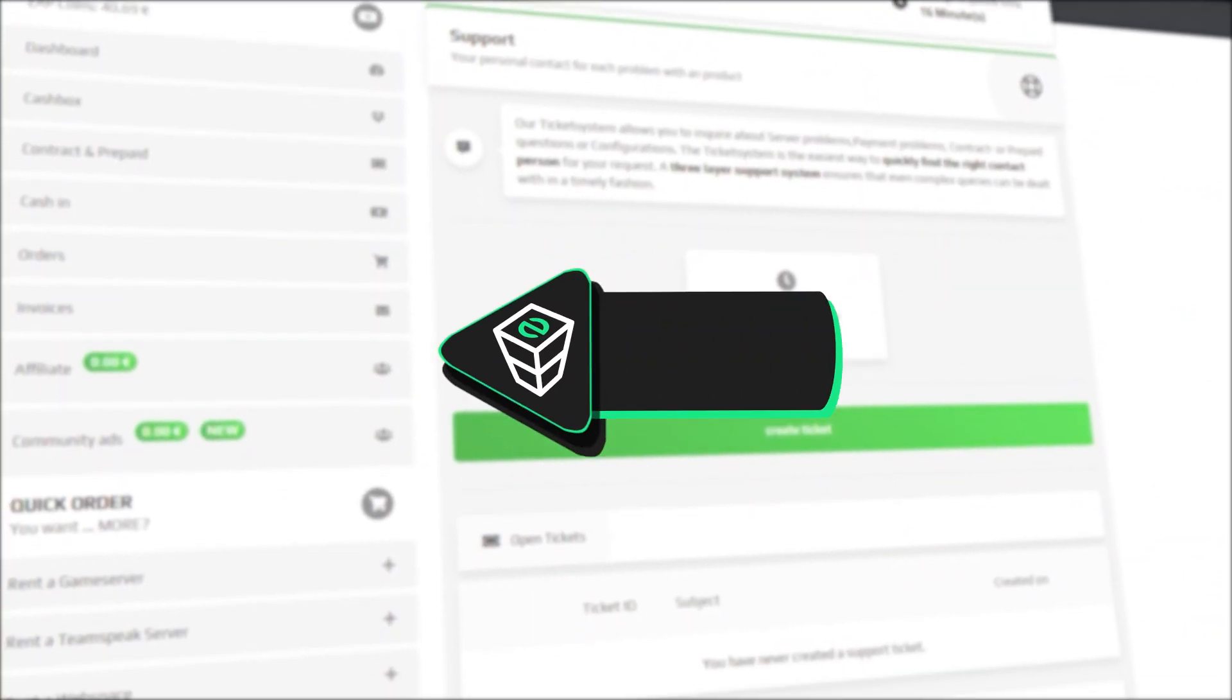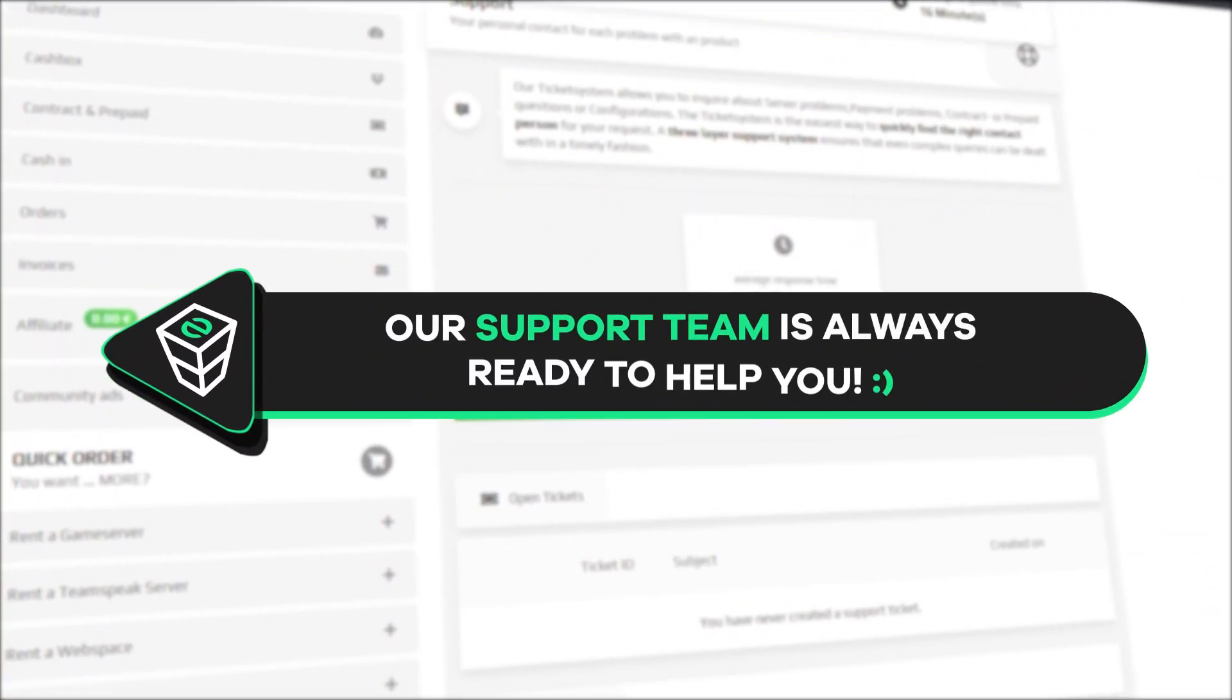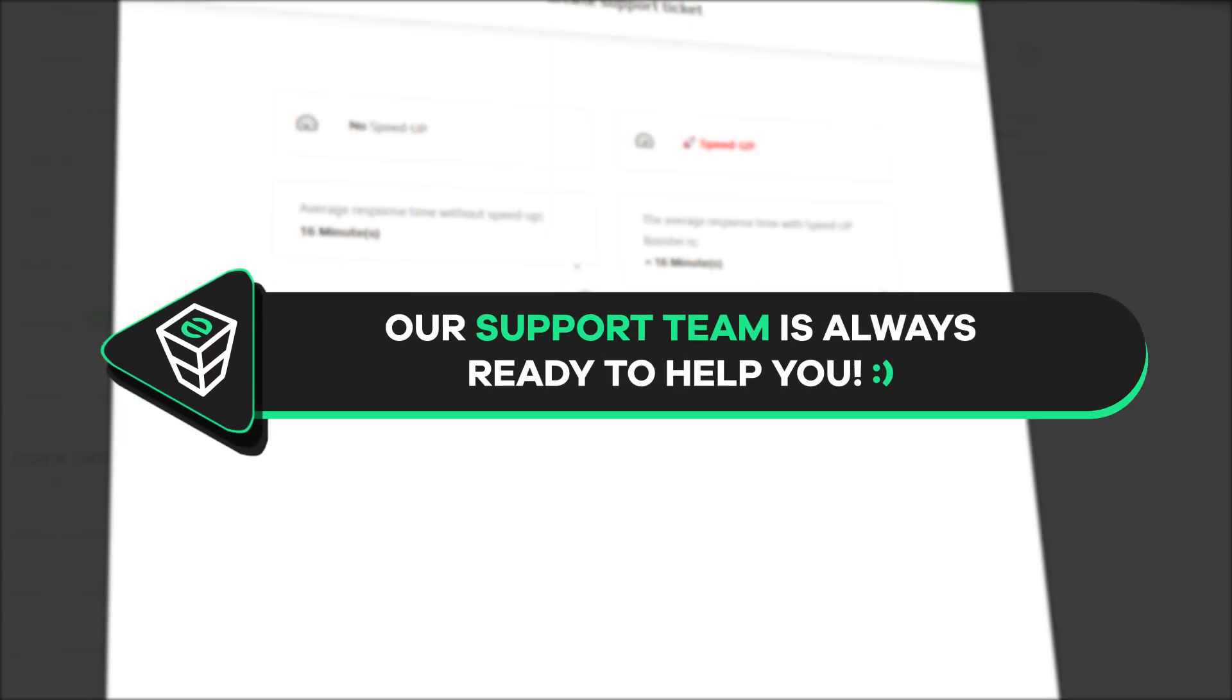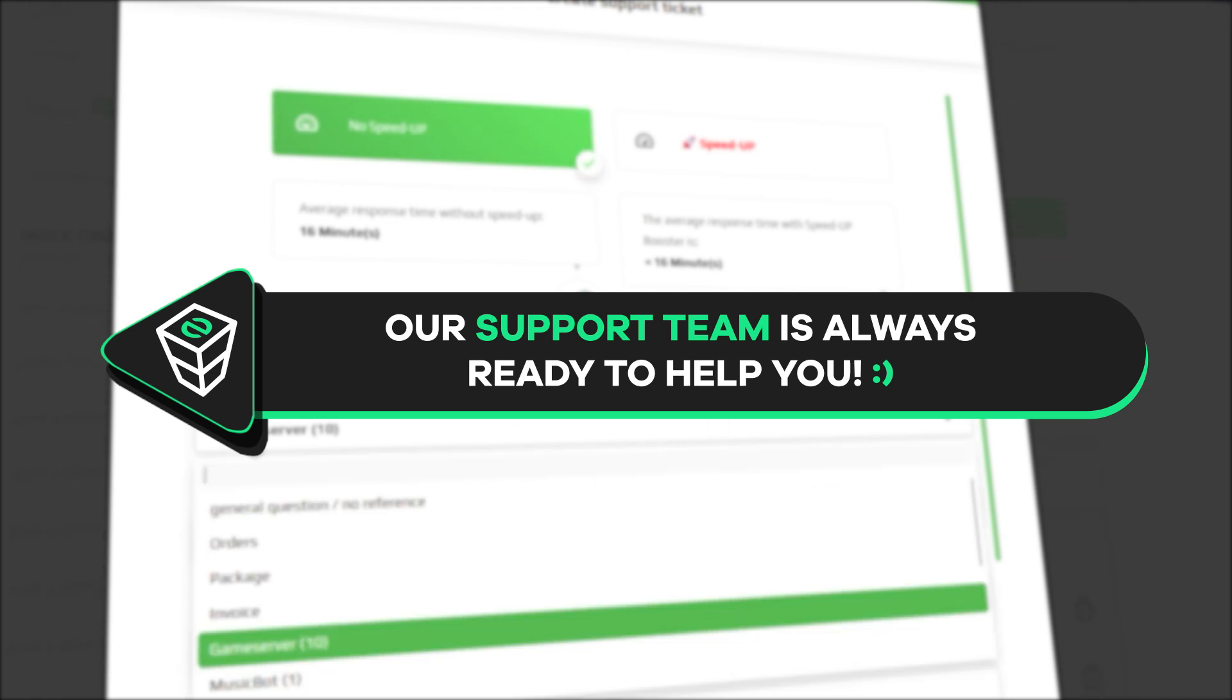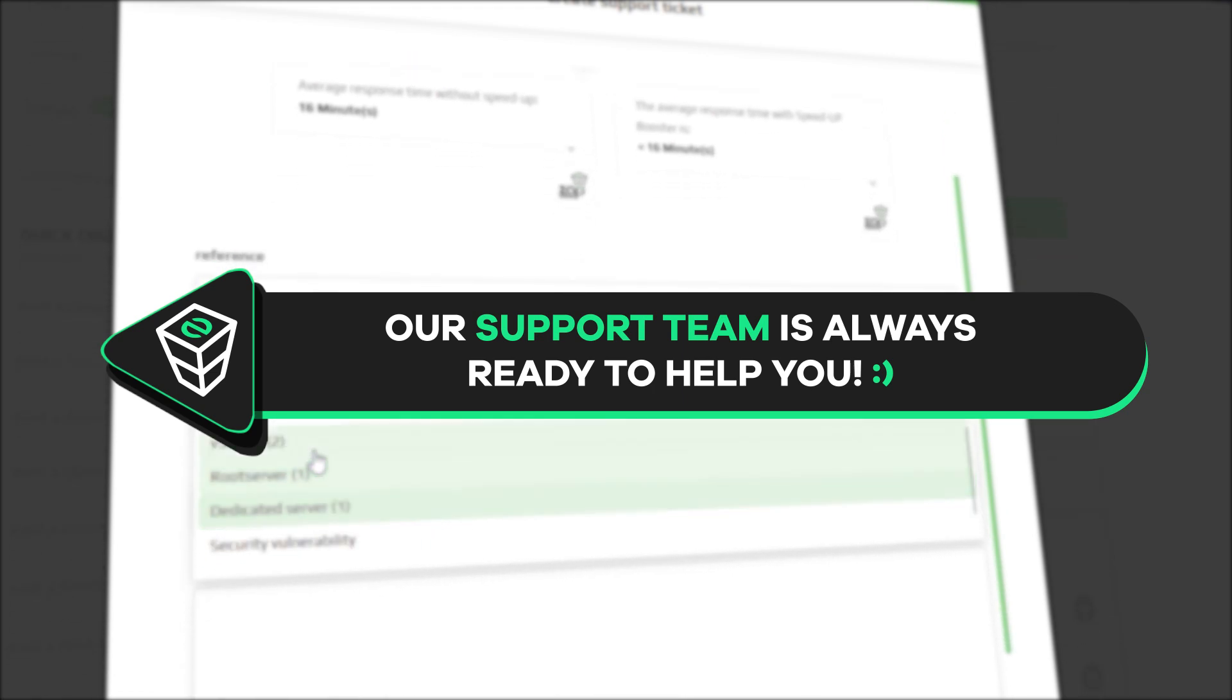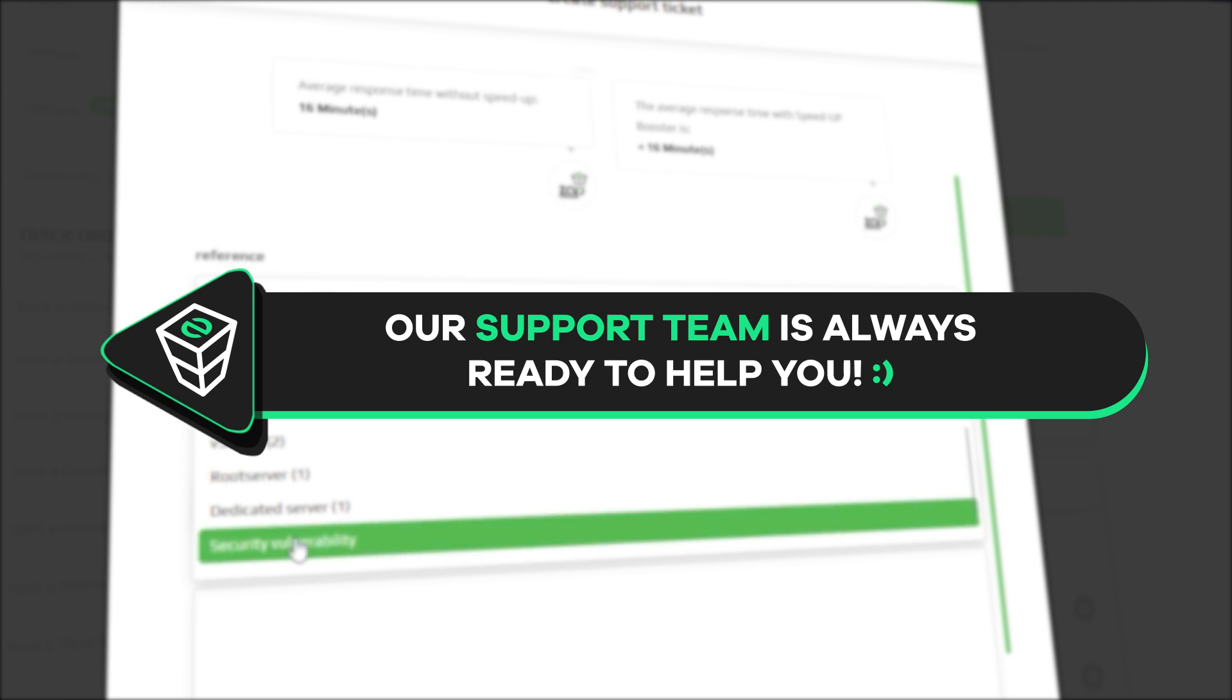If you have any questions you can contact our support by creating a ticket on our website or live chat and we will be more than happy to help you out. Now have a lovely rest of the week and enjoy playing on your Zap server.